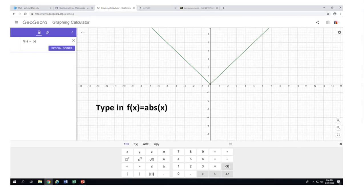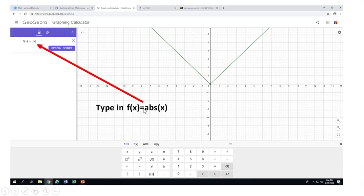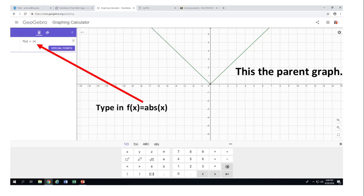What I want you to type in is f(x) equals absolute value of x, which is right here. The way I put it in is simply typing: f, open parenthesis, x, close parenthesis, equals abs, open parenthesis, x, close parenthesis. After you type in this equation you're going to get this wonderful green graph.